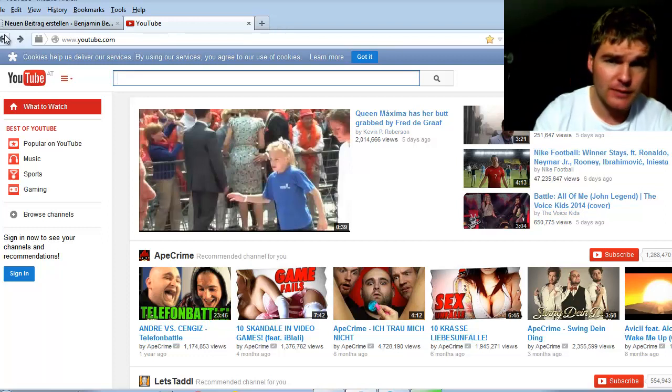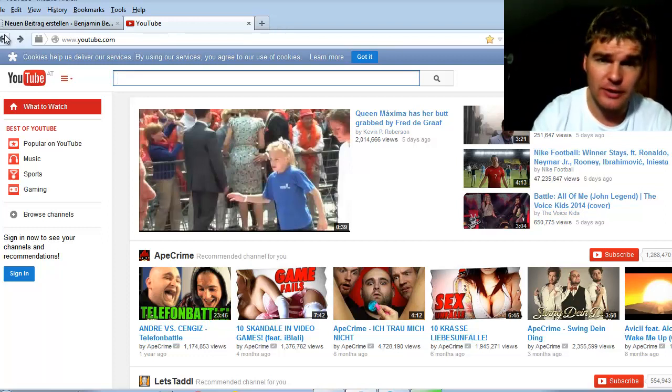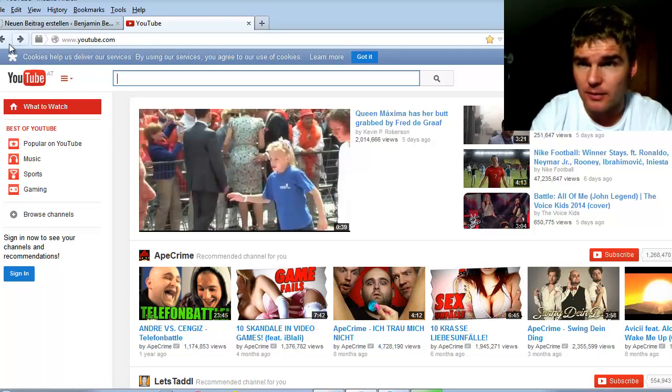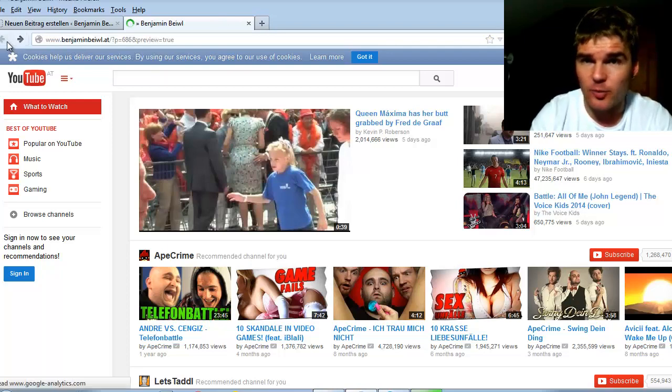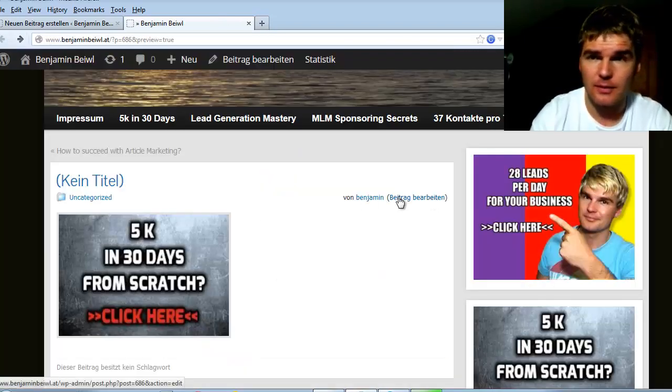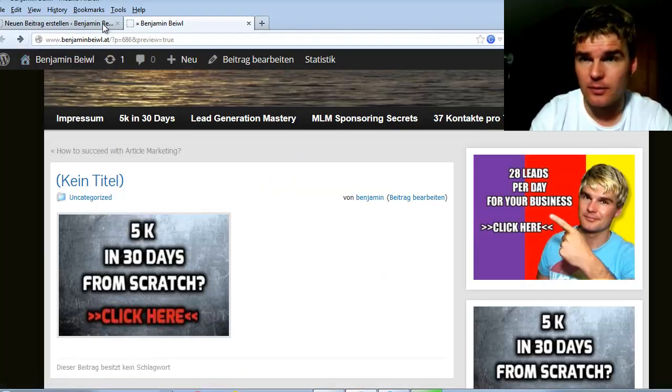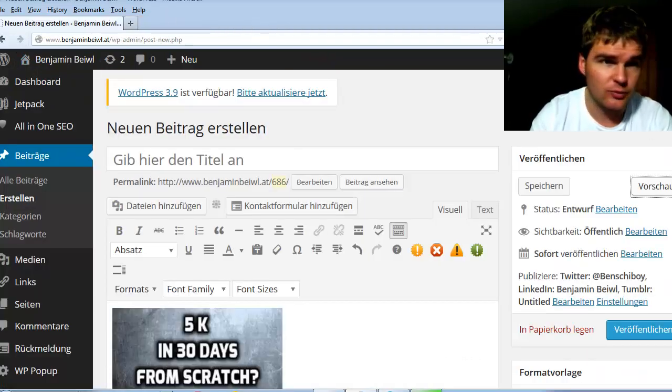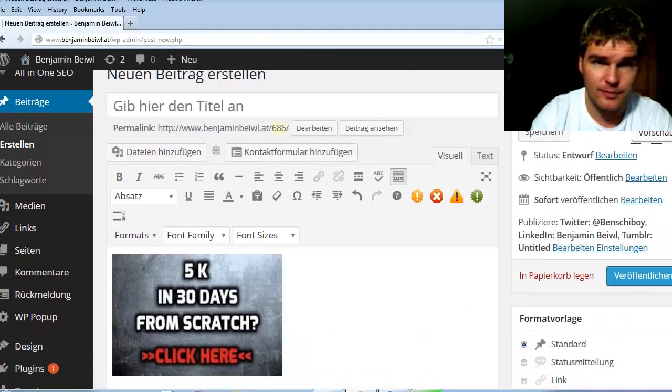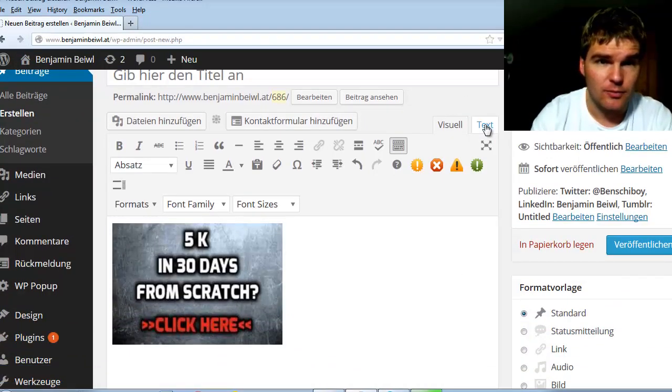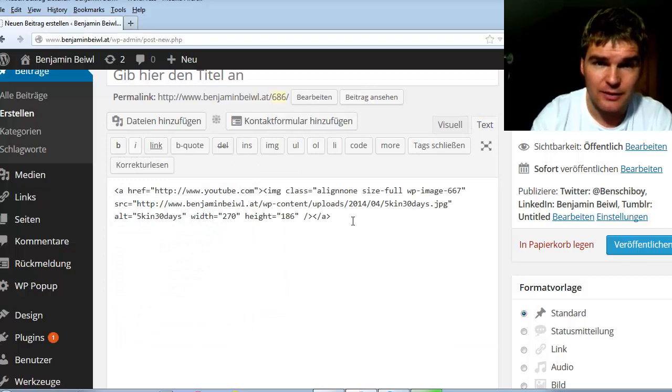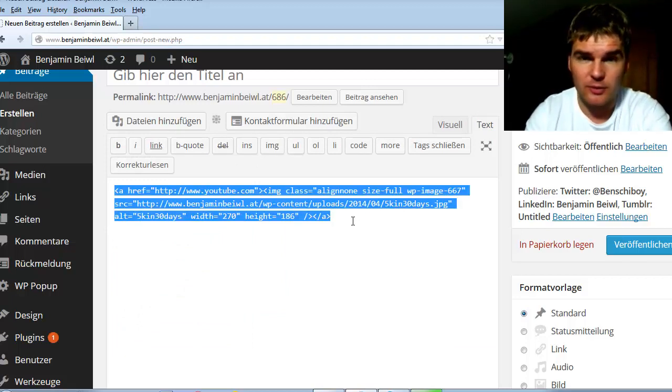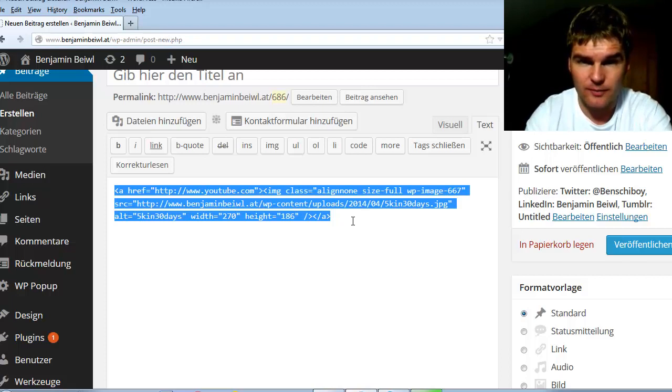And you can grab the HTML code. I go back here, back to the post. When you click here on text, that's the new HTML code. All you have to do is grab this code, copy and paste.